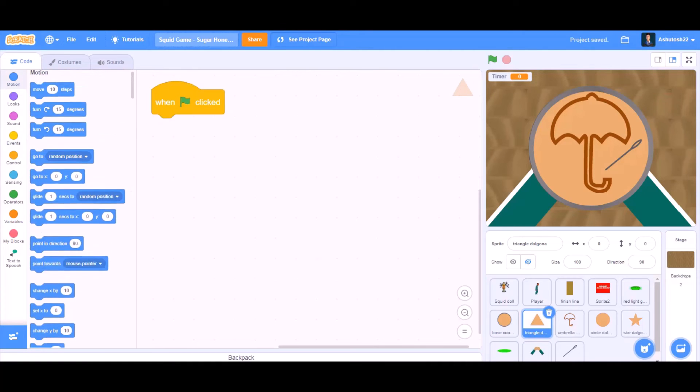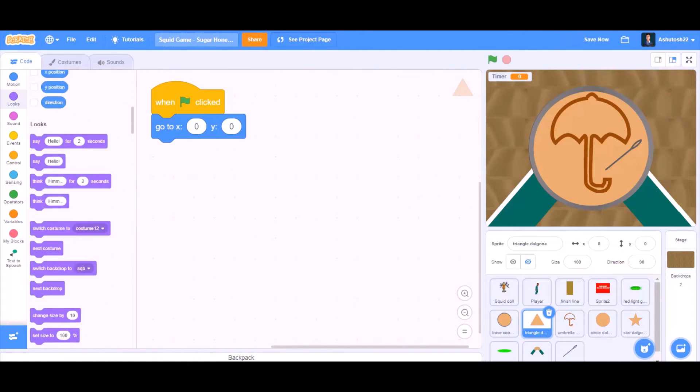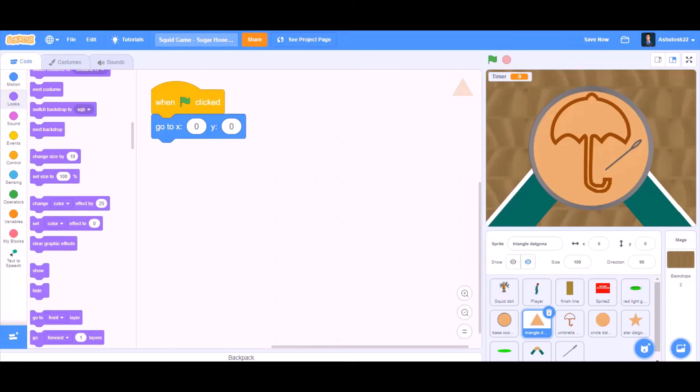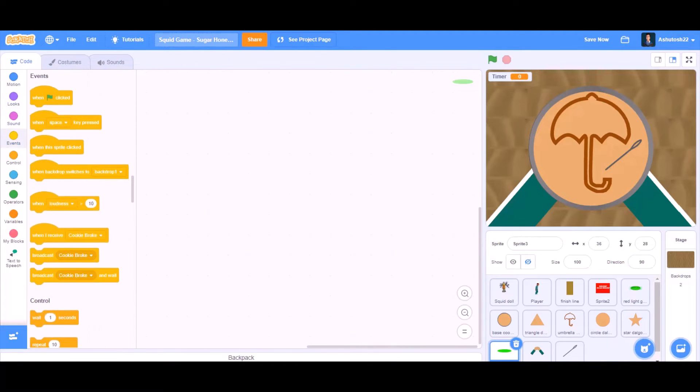We will go to the triangle delgona. When the flag is clicked, go to x: 0 and y: 0.